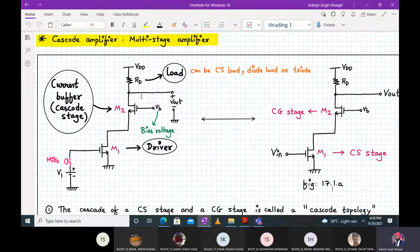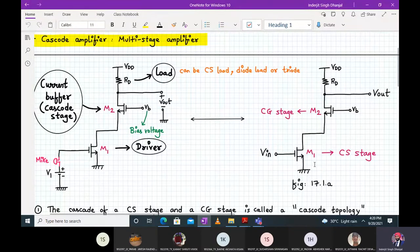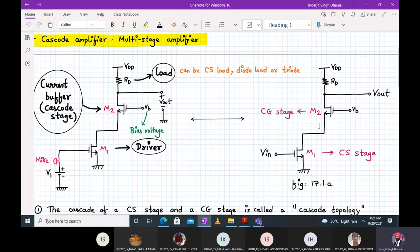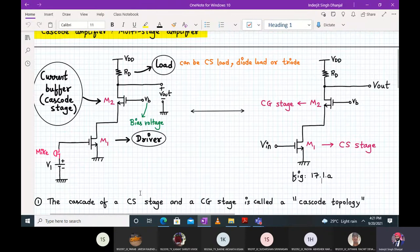It is M2 that suffers from body effect. M1 does not suffer from body effect because its source terminal is connected to ground, and body is also connected to ground in an integrated circuit. For M2, the source terminal is not at ground. So M2 is your common gate stage and M1 is acting as a common source stage. This topology — the cascade of a common source stage and a common gate stage — is called the cascode topology.